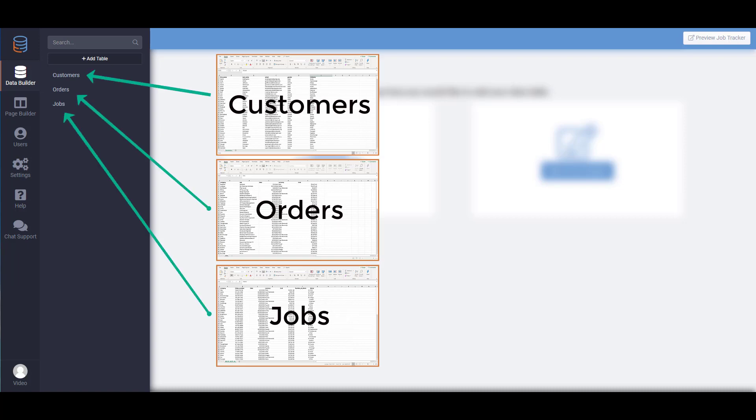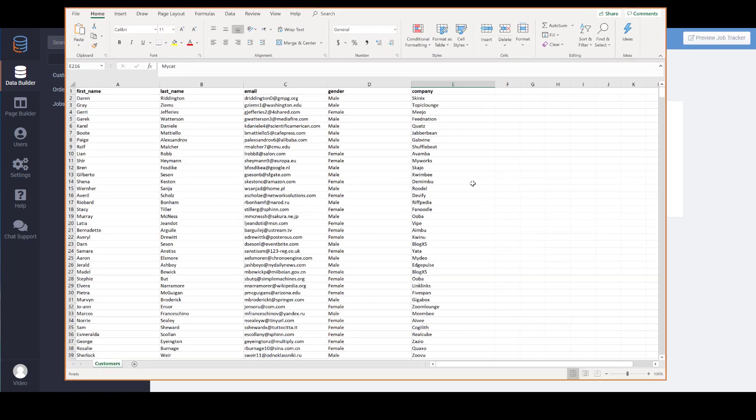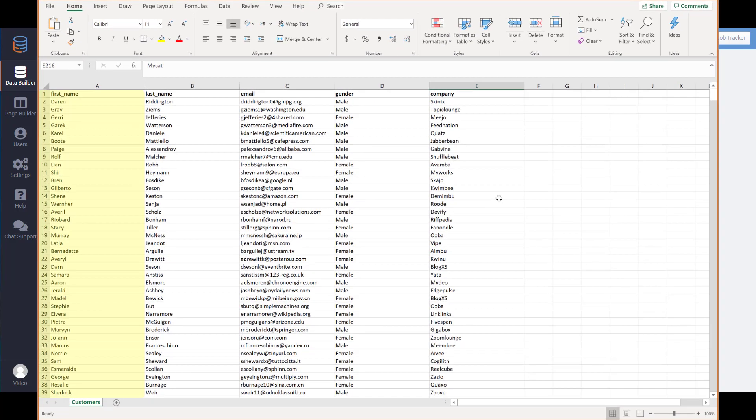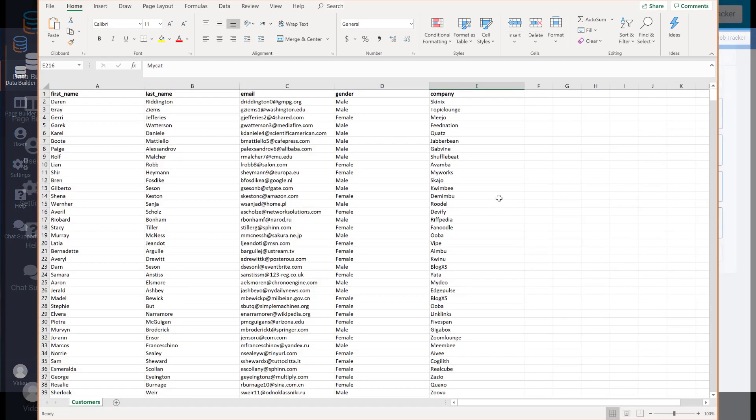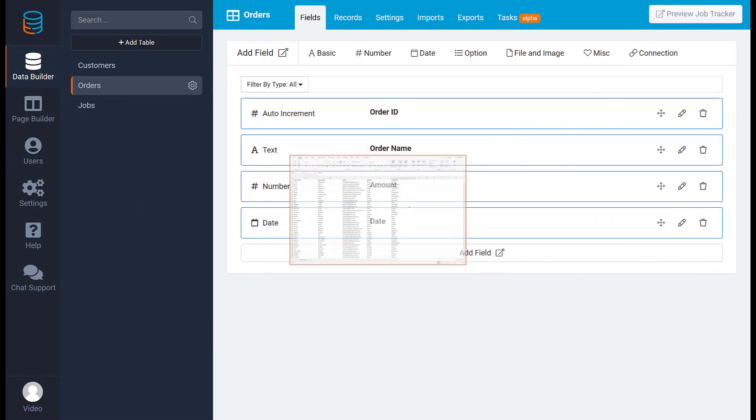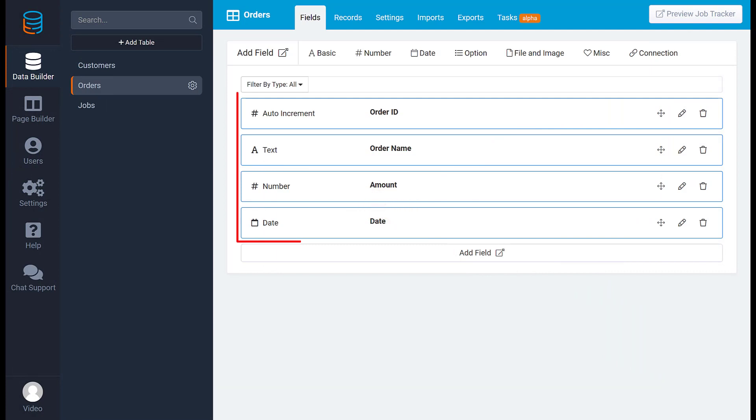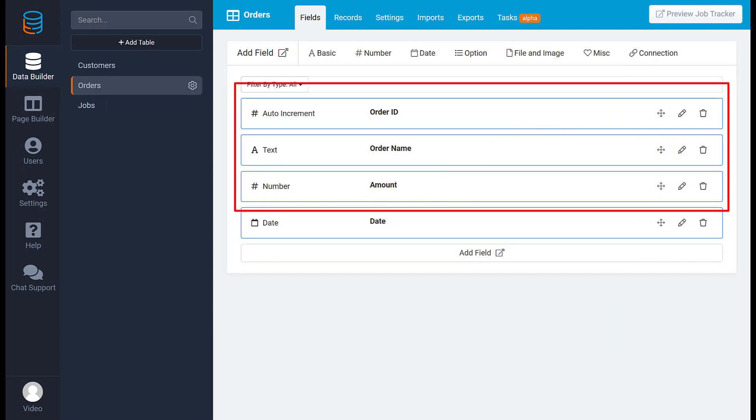In your spreadsheet you'd add a new column for each data type like name, email, and phone number. Similarly, in the data builder you would add a field for every data type. Keep in mind that you need to define the type of field for each data type.